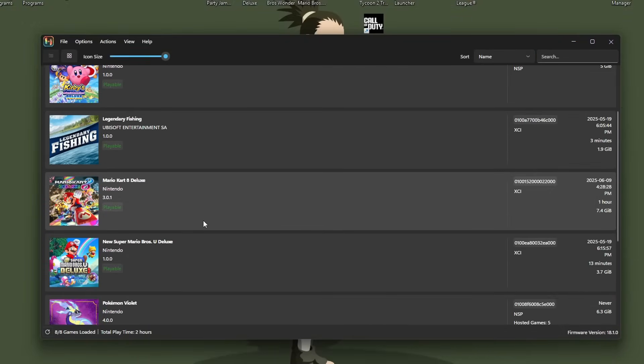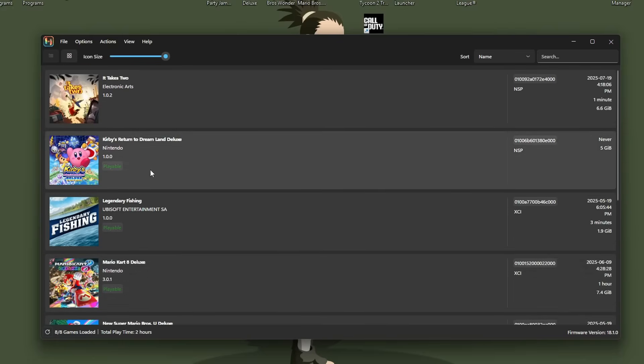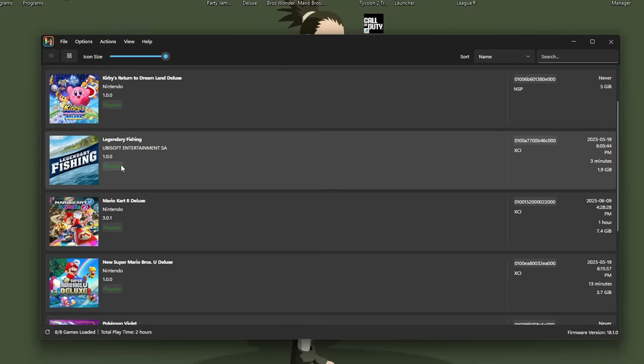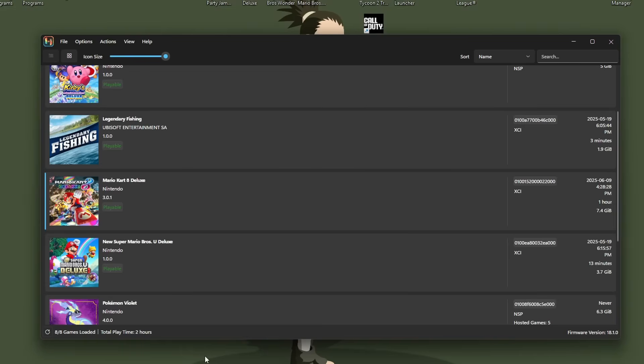And then you should see the latest version. And a great thing about Ryubean, it gives you a little synopsis of if it's playable or not, or if it has any bugs.